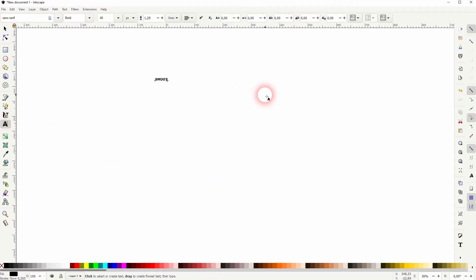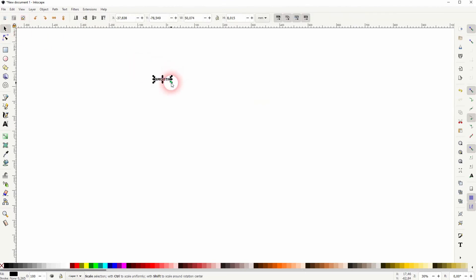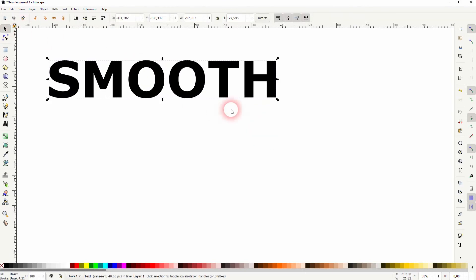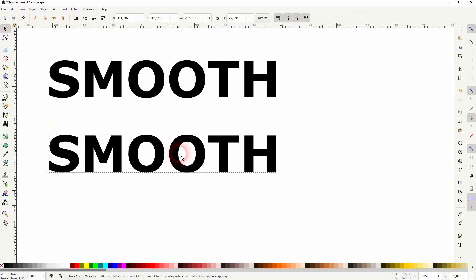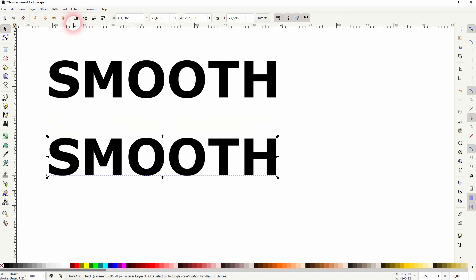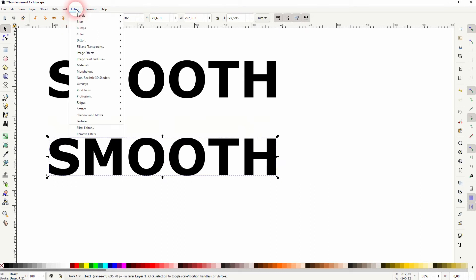I copy that by pressing Ctrl+D. When I set it up, I hold Ctrl and Shift. The copy at the bottom is selected. Go to Filters, Morphology, and Cross Smooth.